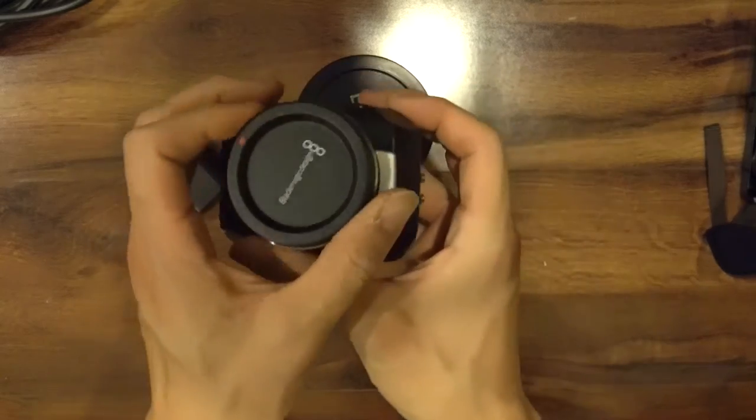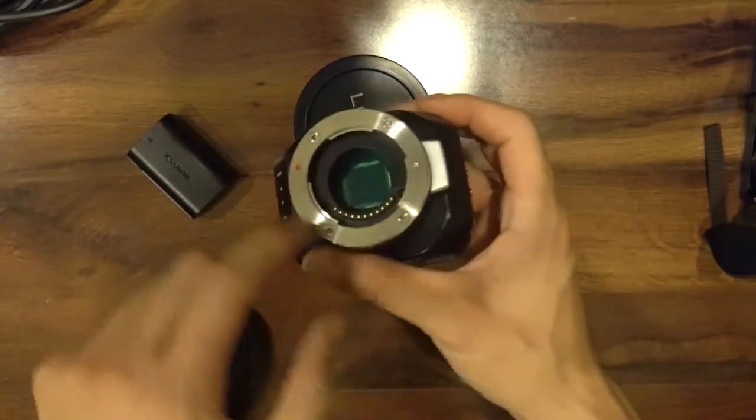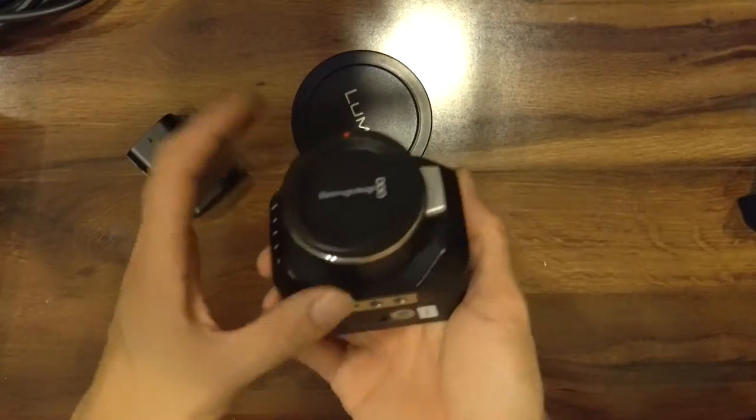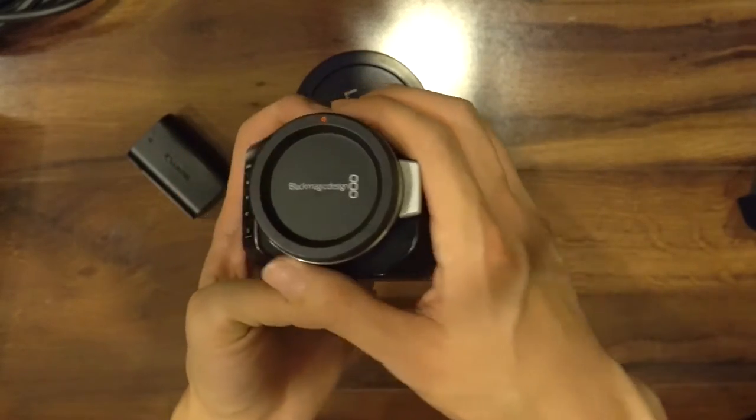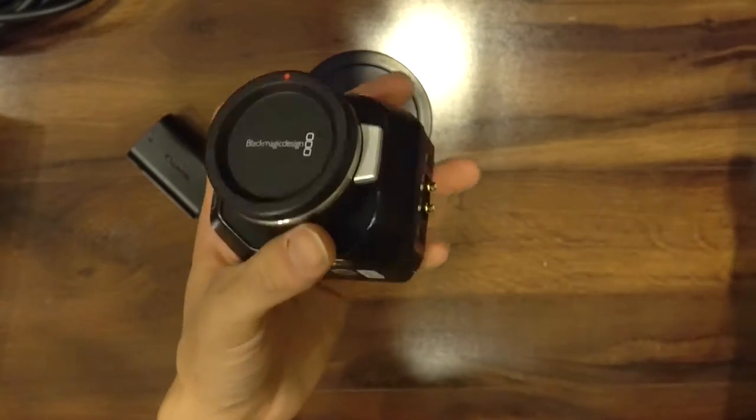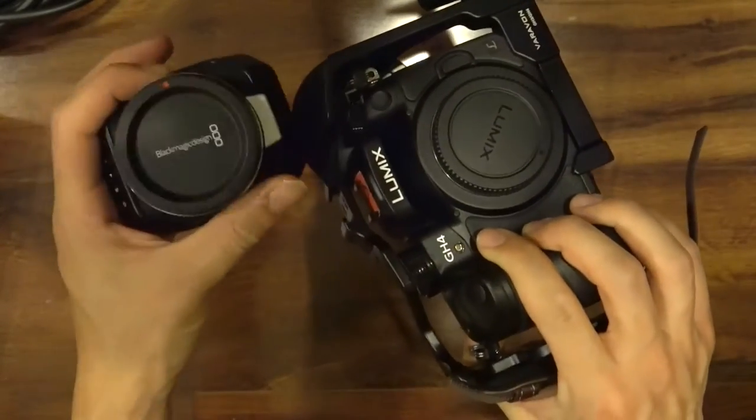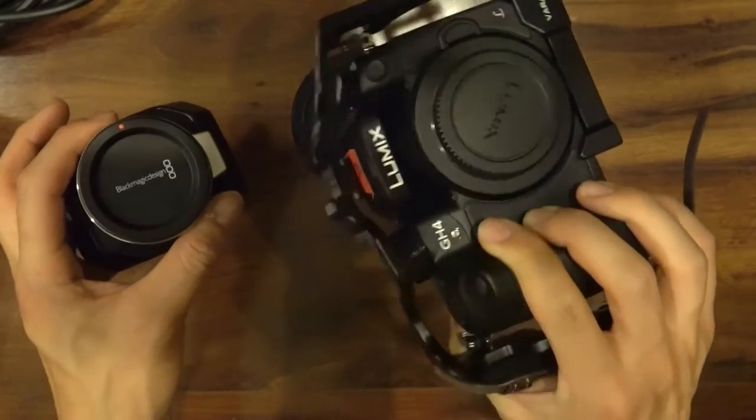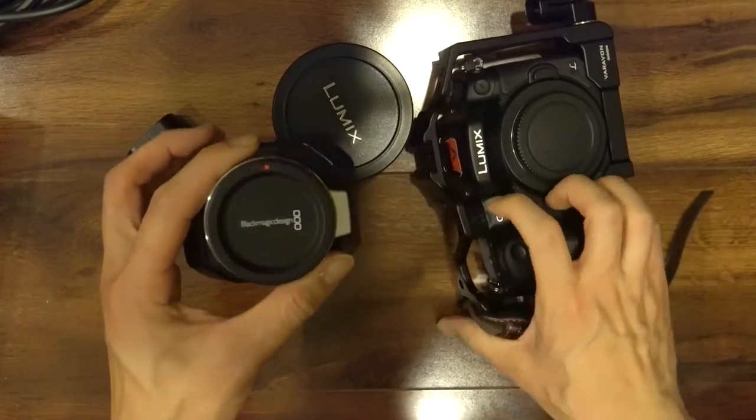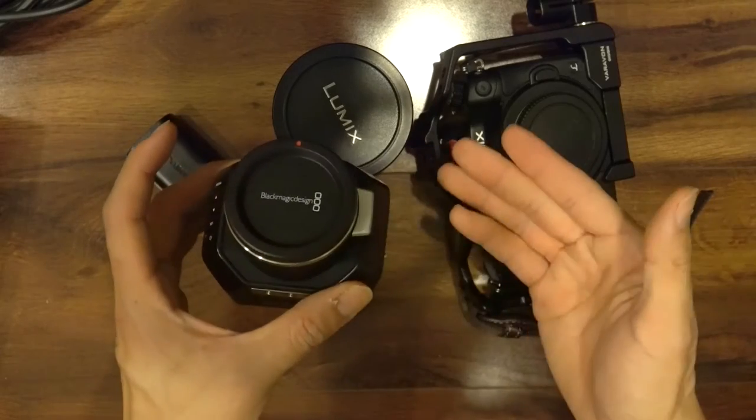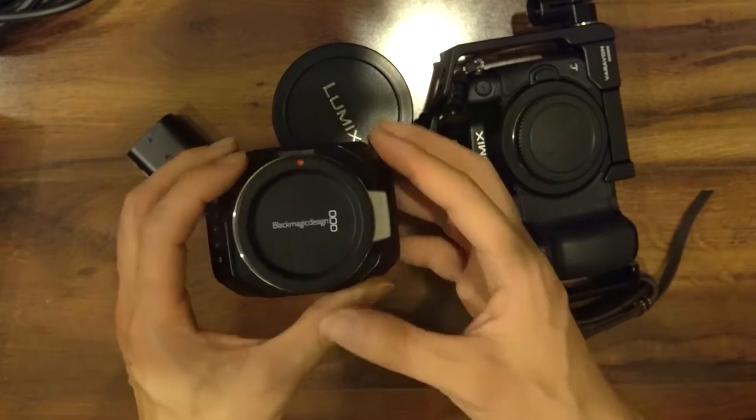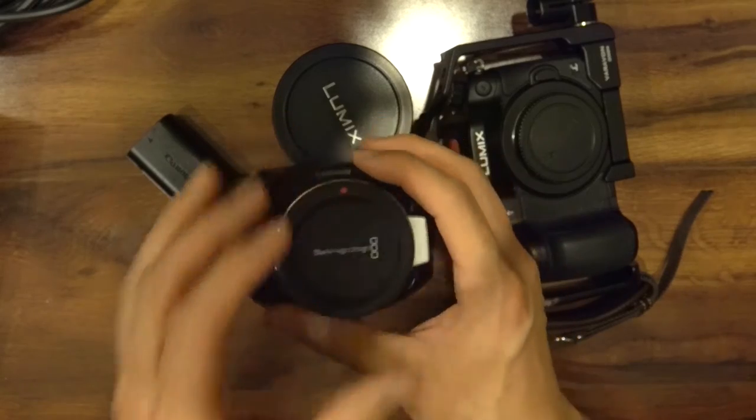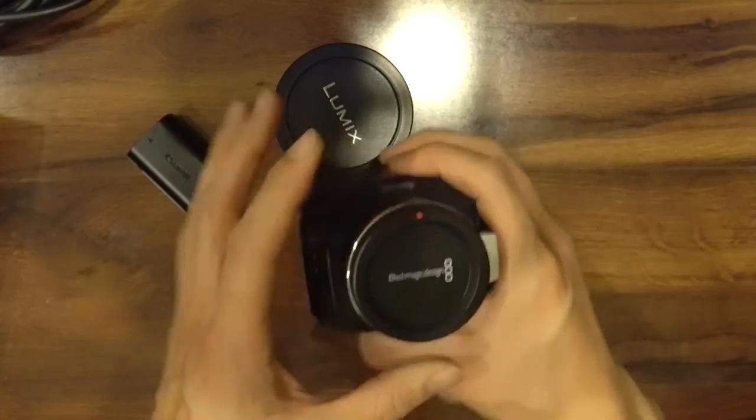And I like that it's a Micro Four Thirds native mount. Now, I've never used any of the other Blackmagic cameras, so I'm really only comparing this to the GH4, which is the only other consumer 4K camera I've used. And compared to the GH4, I think it's not as good in low light. But I've noticed that the quality is similar to the GH4.